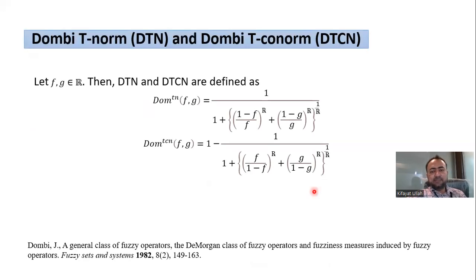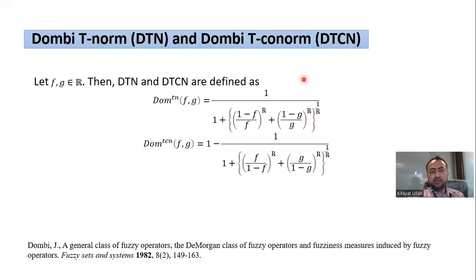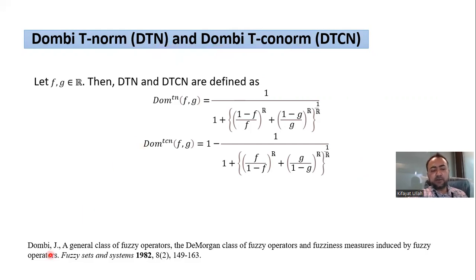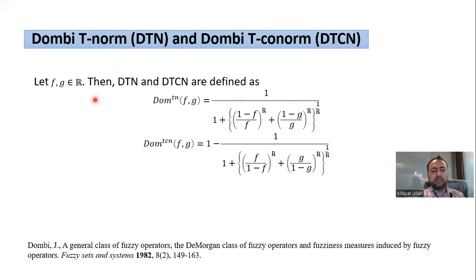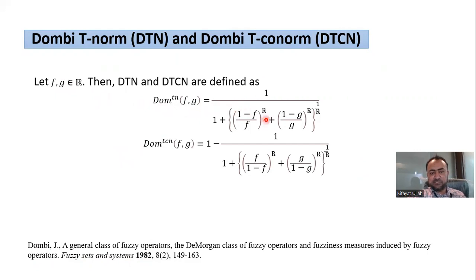As this paper is based on Dombi aggregation operators, the foundation is the Dombi T-norm and Dombi T-conorm, proposed by Dombi back in 1982. For any two real numbers F and G, the Dombi T-norm is defined by the first expression, while the Dombi T-conorm is defined by the second expression.